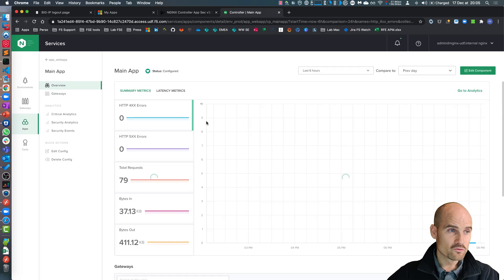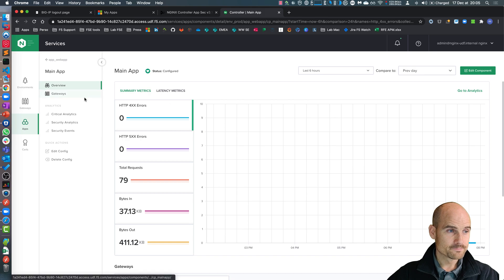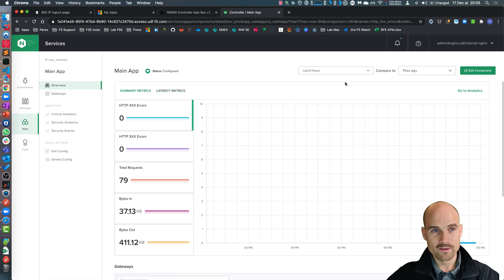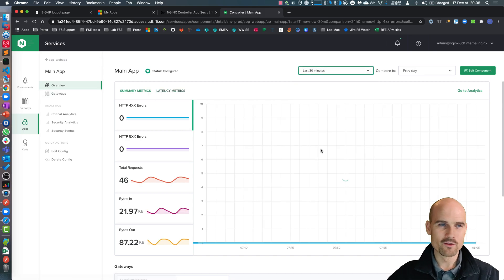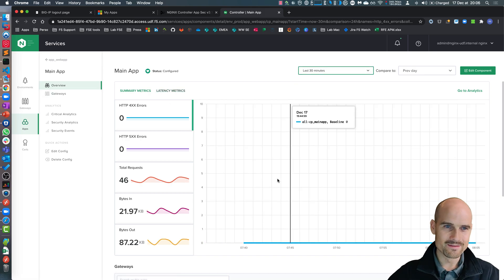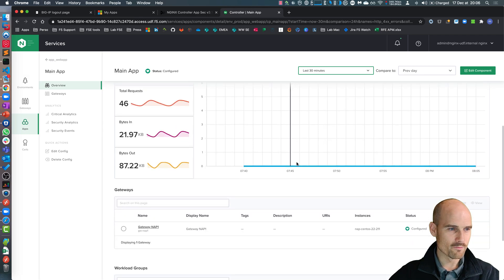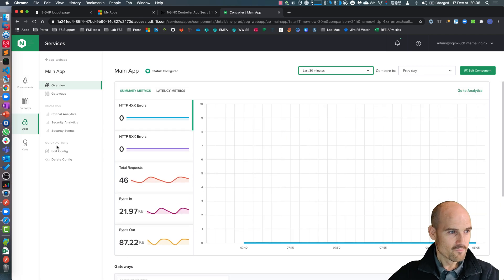If I go to the main app, as you can see, the new look and feel and the new analytics and metrics from the controller 3.12.